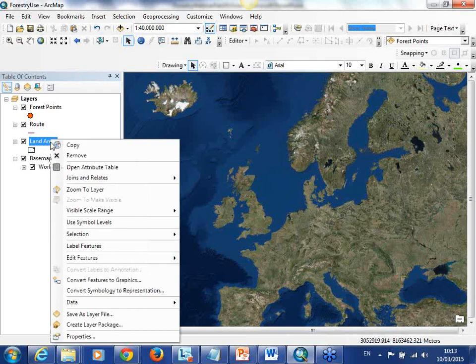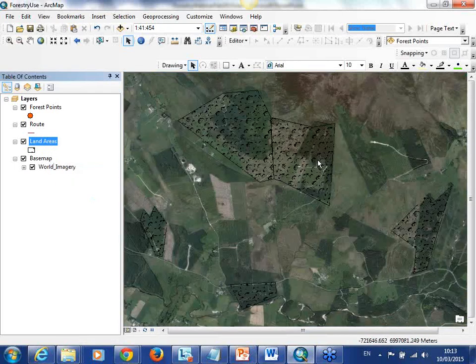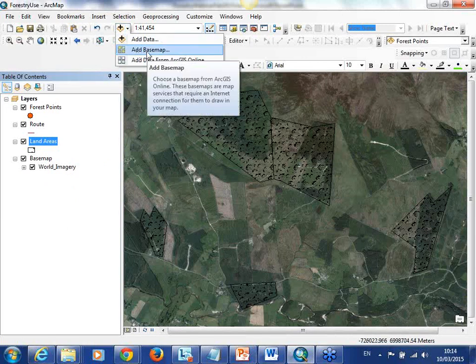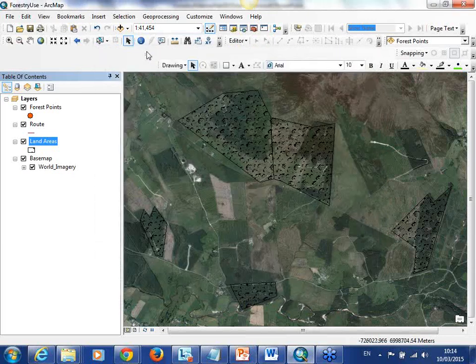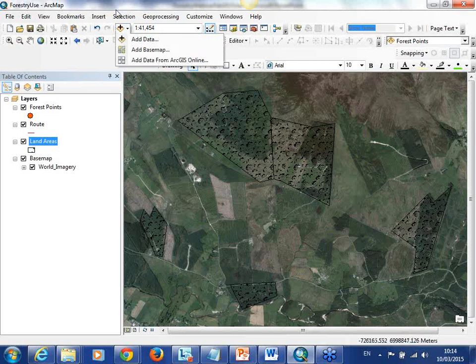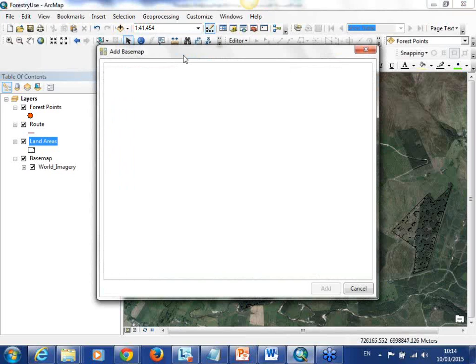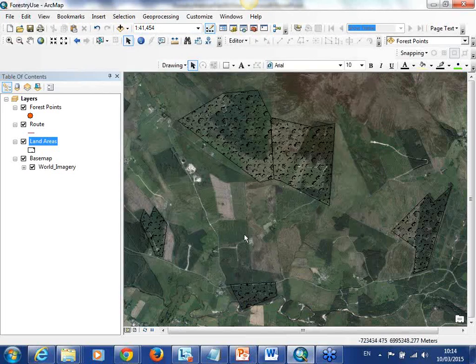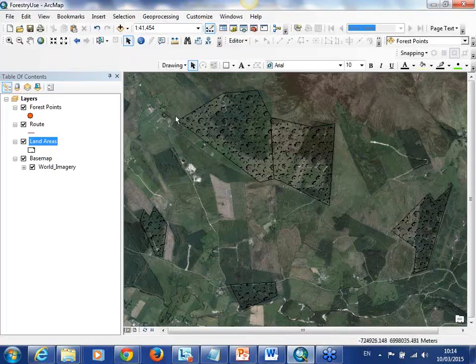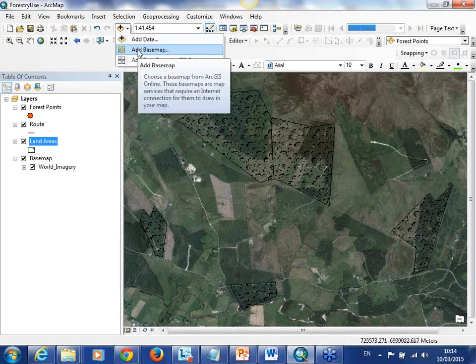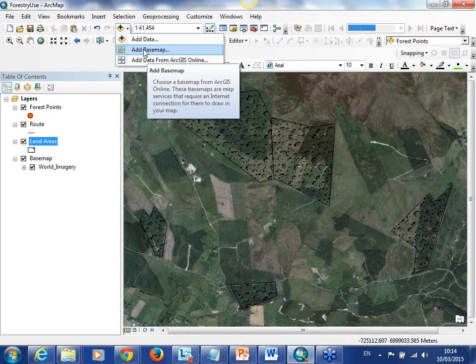We are going to focus on a smaller area today. There is a tool up here that you can click called Add Base Map, which gives you access to a variety of different types of layers - for example imagery or streets. It gives you access to different services like street mapping, imagery base maps, and a variety of 12 different base maps.